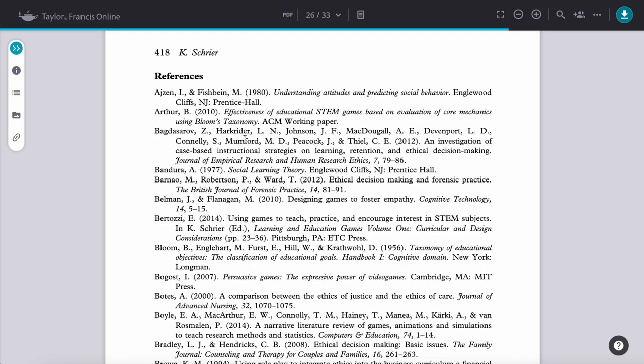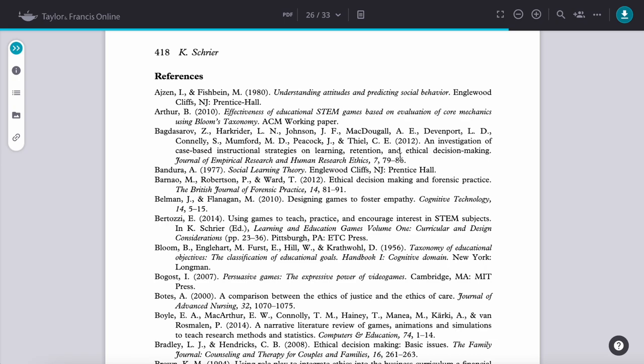The third reference here is for an article from a journal called the Journal of Empirical Research and Human Research Ethics. There's a large list of authors associated with this, and then the year, the title of the article, the title of the journal, the volume of the journal, and the page ranges where that article is found.